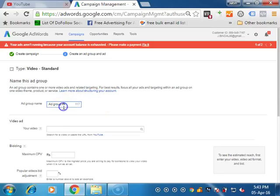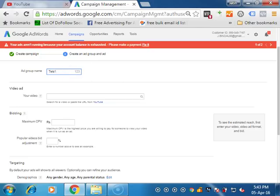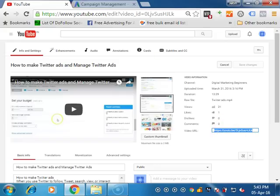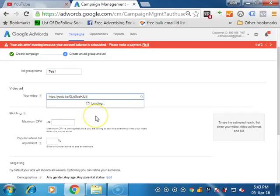Now ad group. As you already know, in AdWords, we define the campaign name, then the ad groups. So this is test one. Your video URL which you have published. So this is the video which I am going to promote. So I select this video and enter the video URL over here.